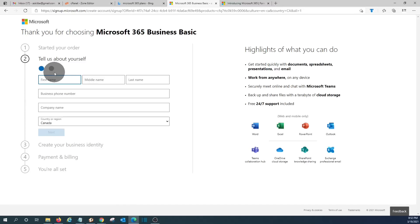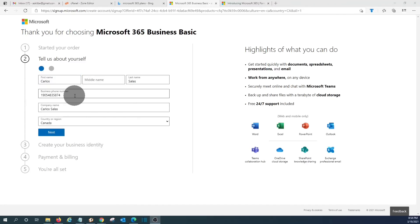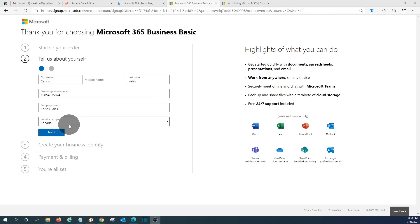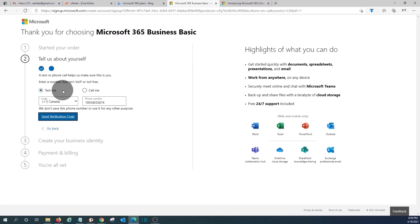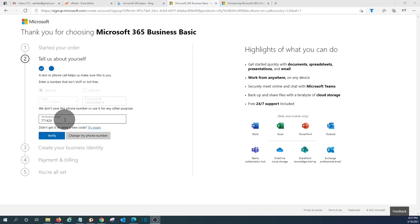Now we need to enter our information: first name, last name, phone number — required for verification purposes — company name, and country or region. We click Next. Now we have to decide how we want to complete verification. We have two options: receive a text message or a phone call. I prefer to receive a text message with the code, so I click Send Verification Code. We received our verification code on the phone and click Verify.